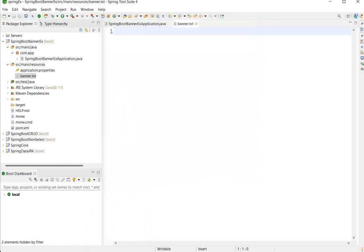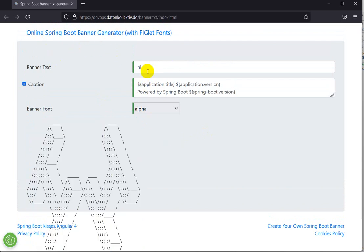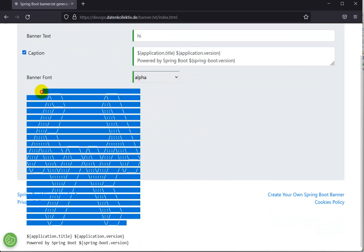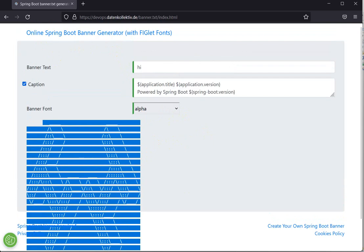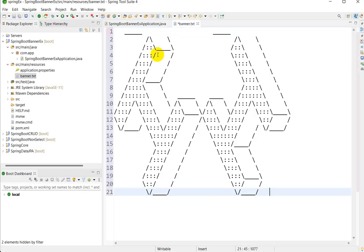I am using an online Spring Boot banner generator. I will give the link to this website in the description. Here I have taken the banner text as 'Hi' and the banner font as 'Alpha'. Copy the generated banner text from this website, then go to STS and paste it into the banner.txt file.